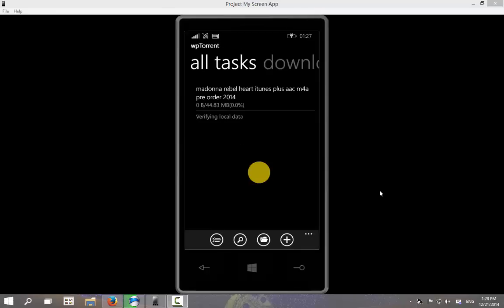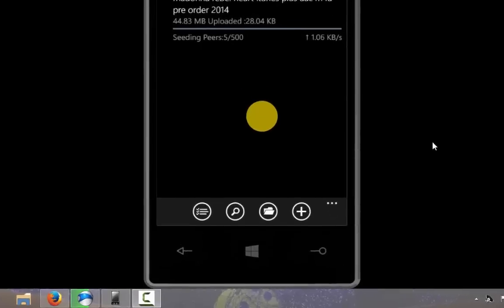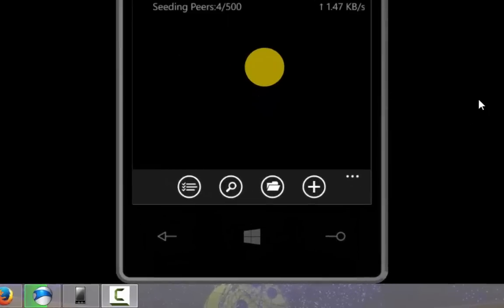So here is an ongoing torrent download which is sitting right now. So to send the files to my PC, I will first click on the three dots at the bottom right and then choose files.